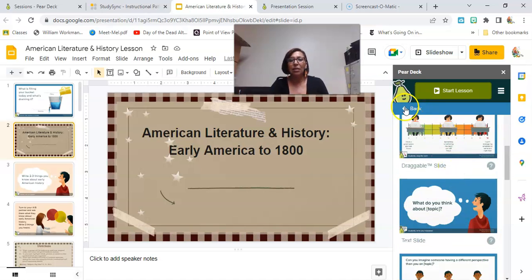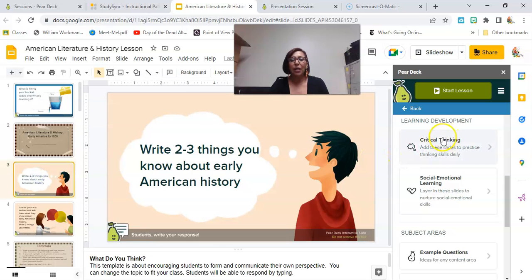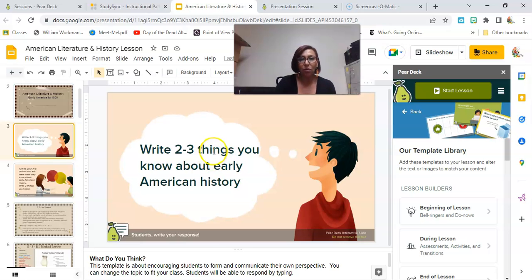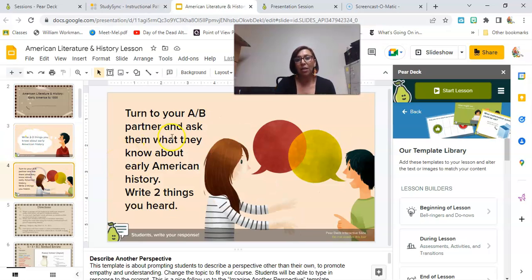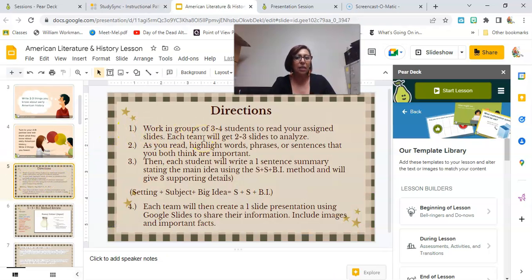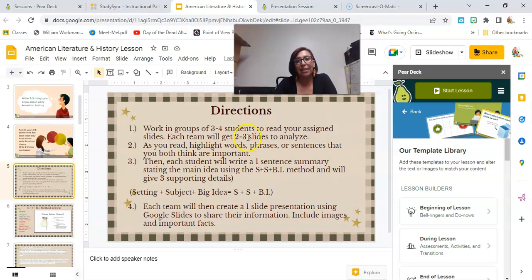You can see all the different choices available — the SEL one, beginning of lesson, during the lesson. For this lesson, I wanted my students to tell me what they already knew about American history. Then I want them to turn to their partner, interview each other, talk about what they know or have seen in movies, and write it down. Then I give them this direction: I'm going to put them in groups of three or four and assign each group a number of slides — so they're in charge of certain topics.